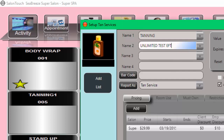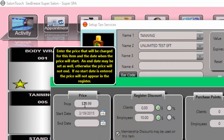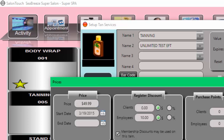I'm just going to change the name and call it 10.10 Unlimited Test EFT, and save it. If I need to change the price, I just go and change the price here. This new service will be $49.99 a month, and I save that.